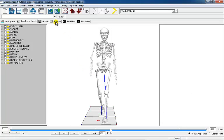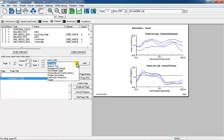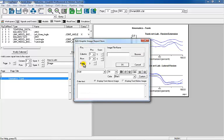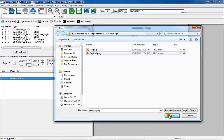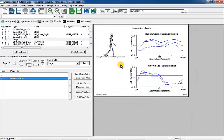Once the images have been exported, go to page 3 of the report. Set the item to Add as Image and browse to the sagittal image just exported. Make sure the column and row numbers are set to 1, while the page number is set to 3.